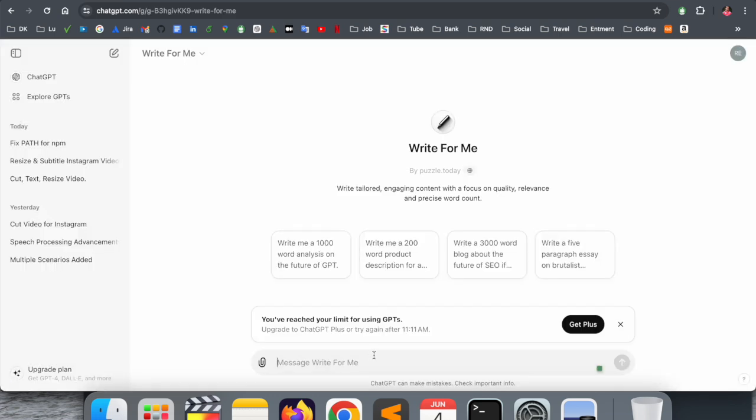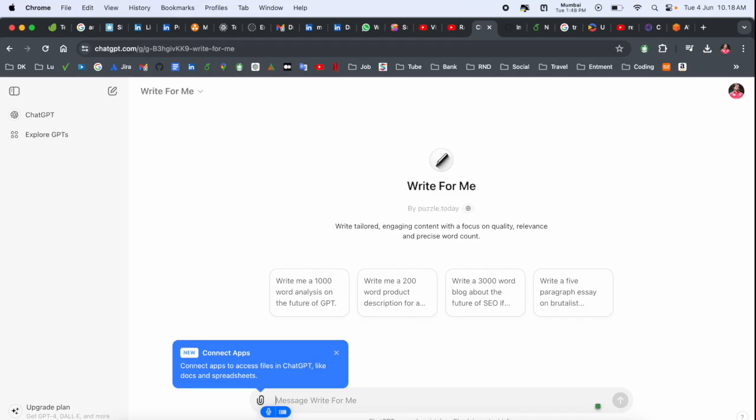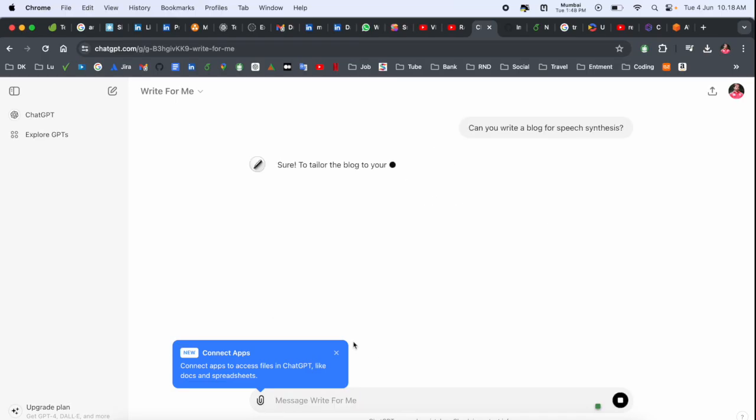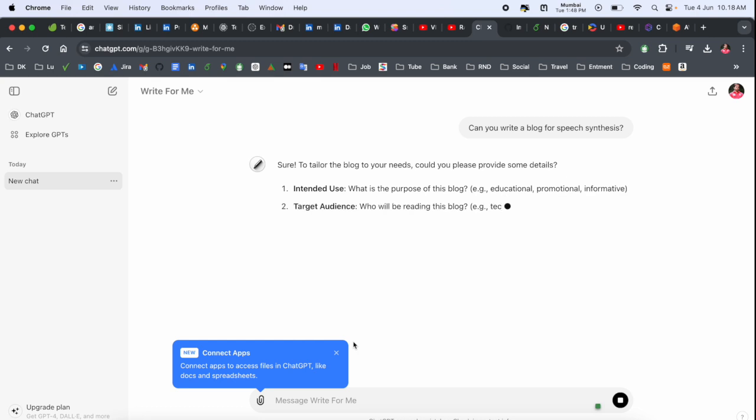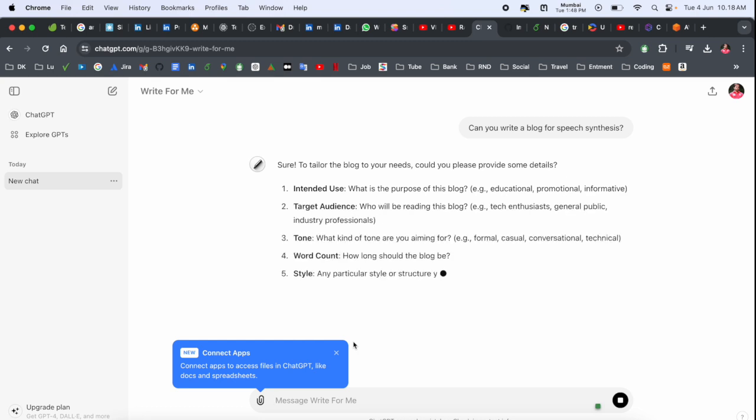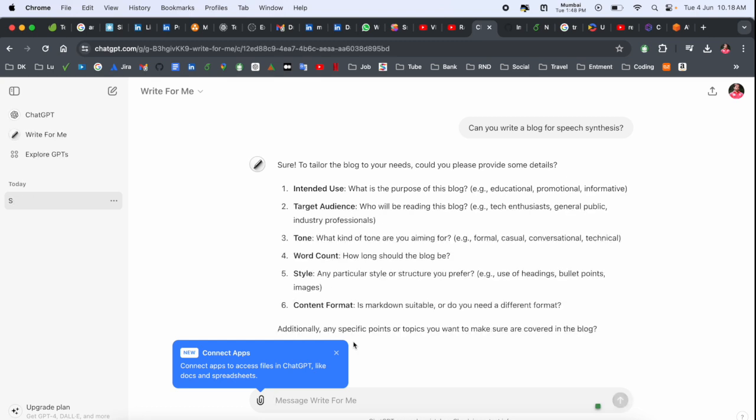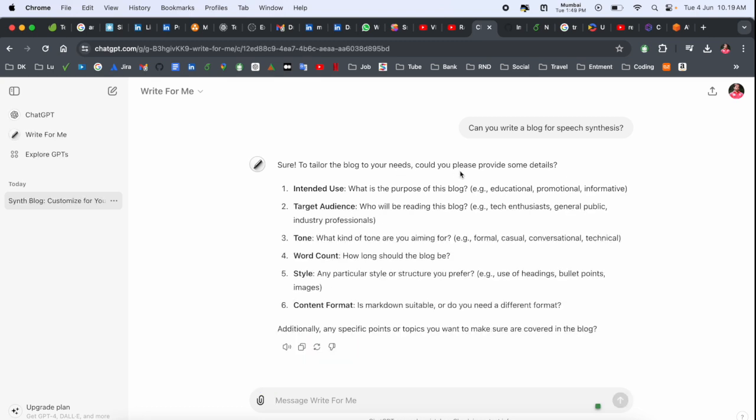Definitely they are introducing one of the best outputs. If I type here, 'Can you write a blog for speech synthesis?' and just simply ask the question, look at this. Sure, accordingly you need to - could you please provide me some details?